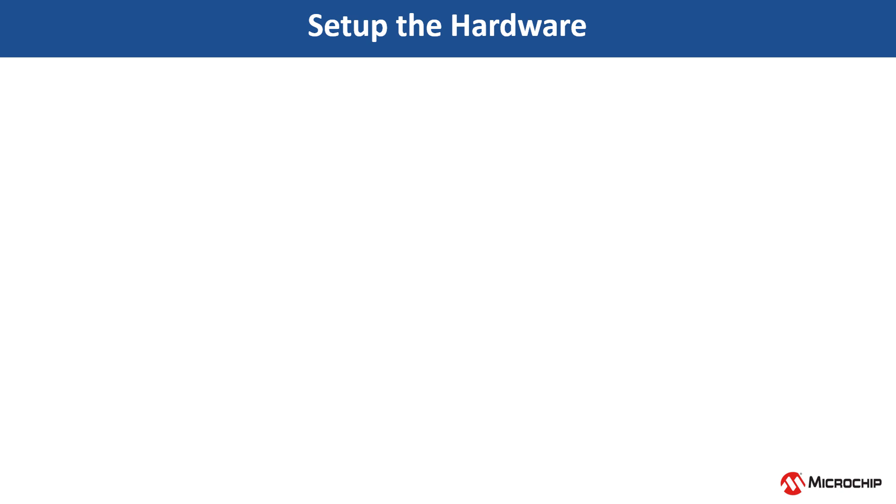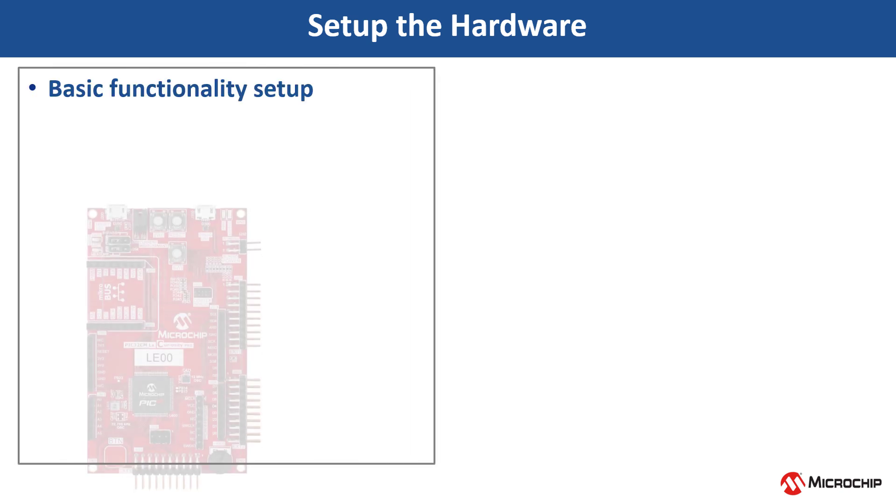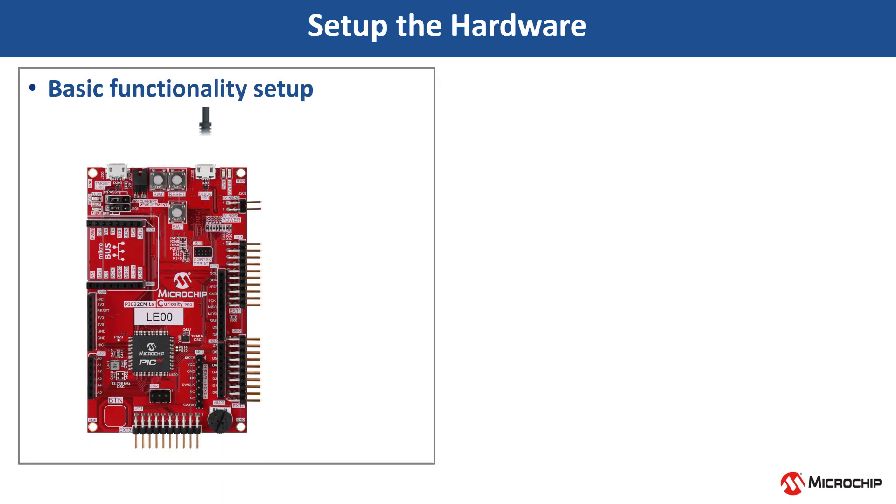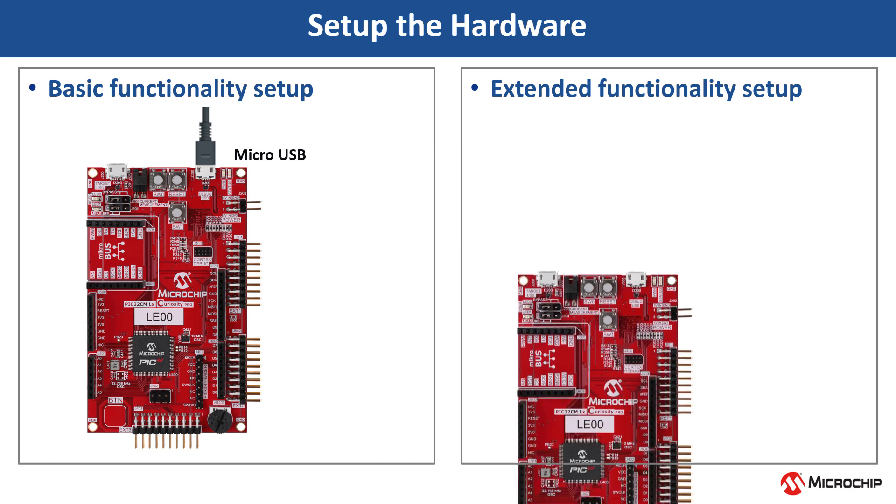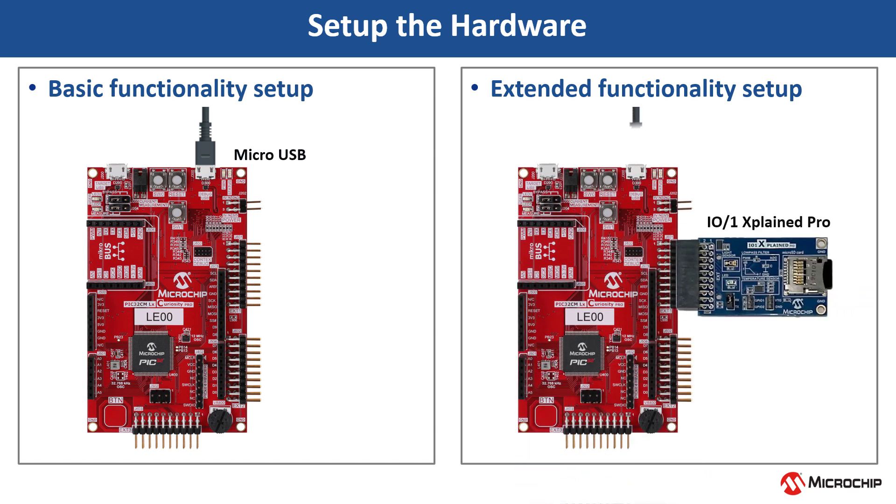Let's set up the hardware. Perform the setup as shown to test basic or extended functionality.